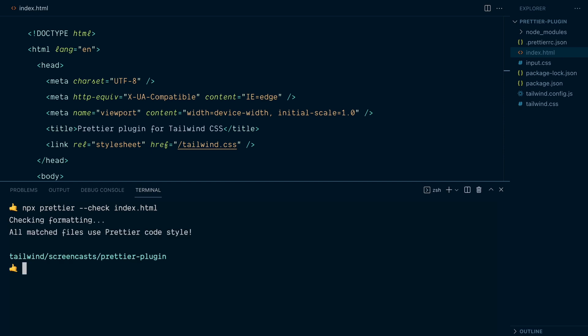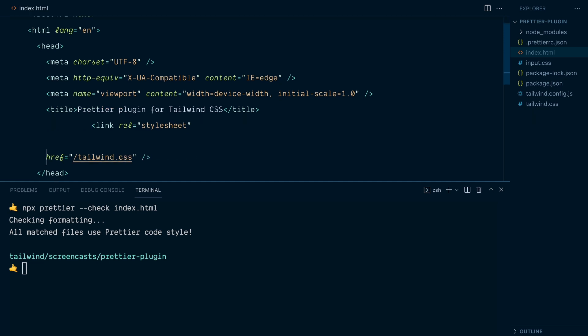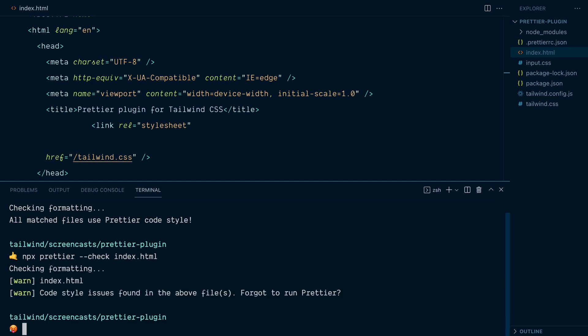Let me change that so I will go in here and mess up the indentation and maybe let's take the href tag and put it down here and I will run the same check once again. All right, so now you can see that we have a code style issue found in the index.html file.